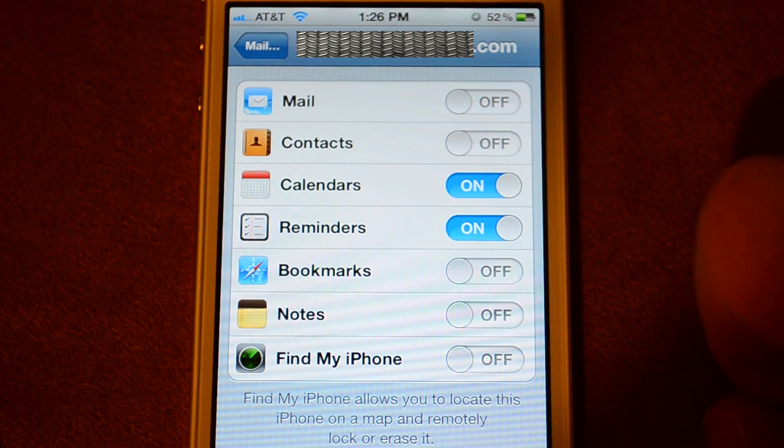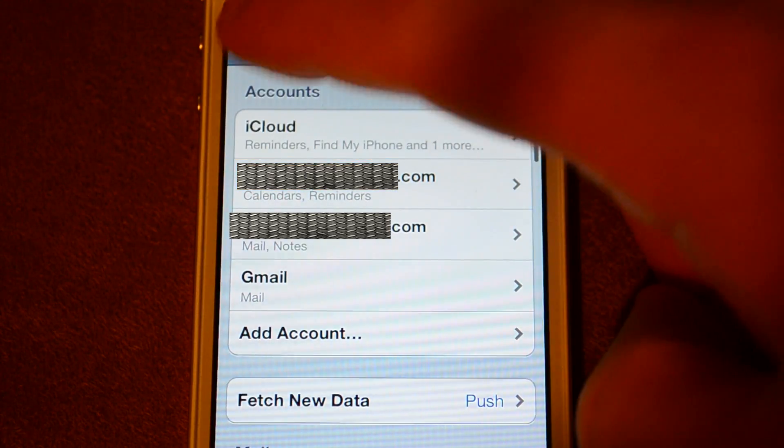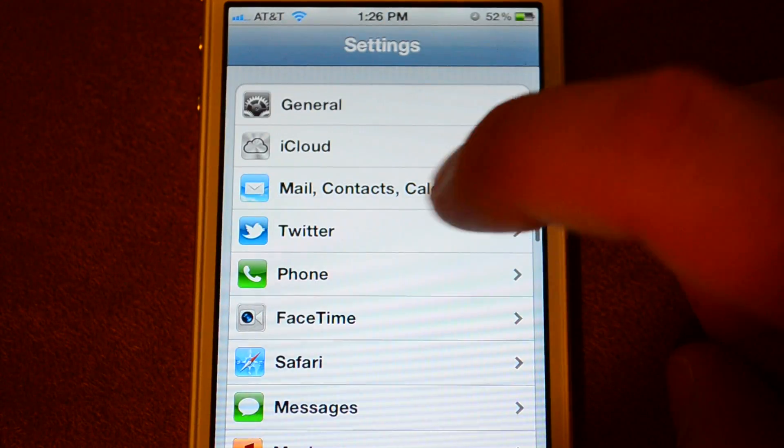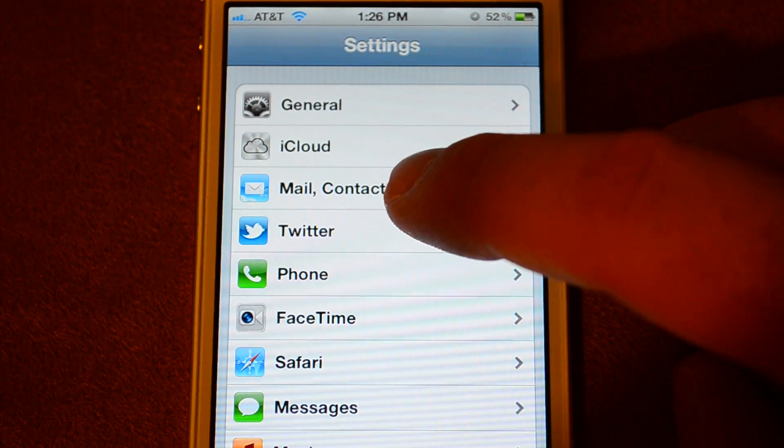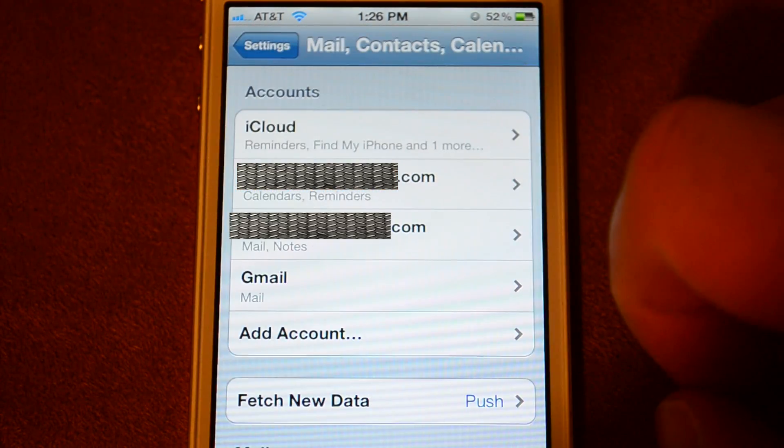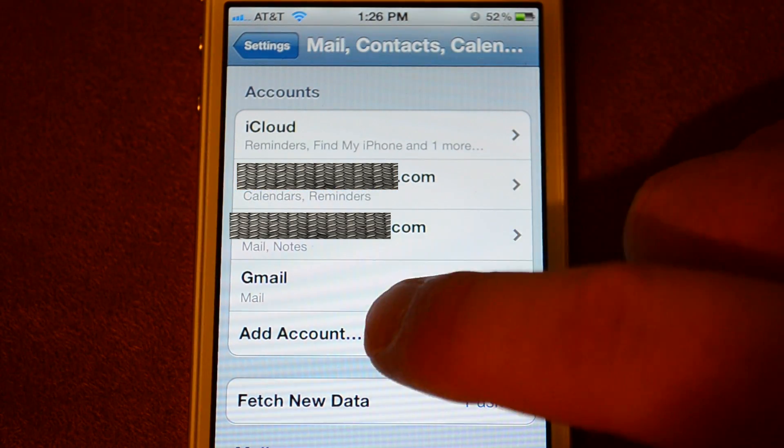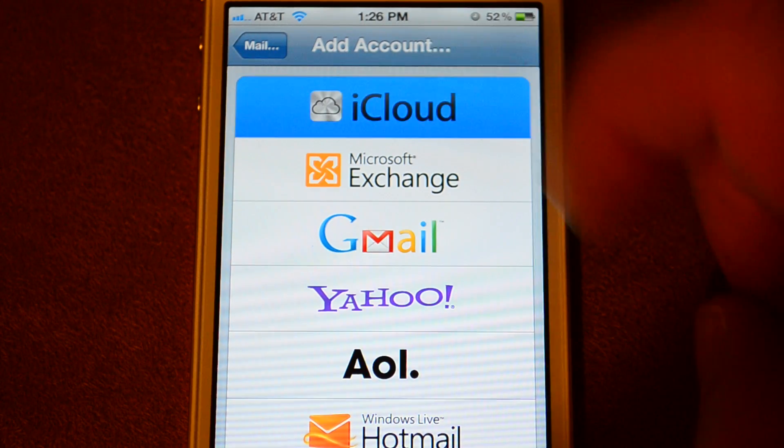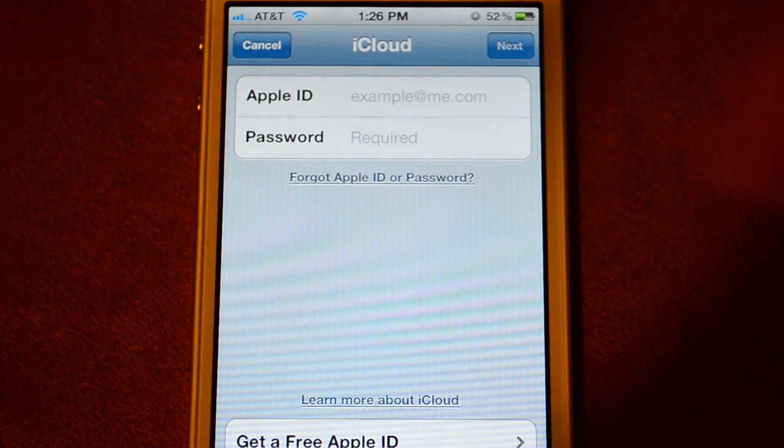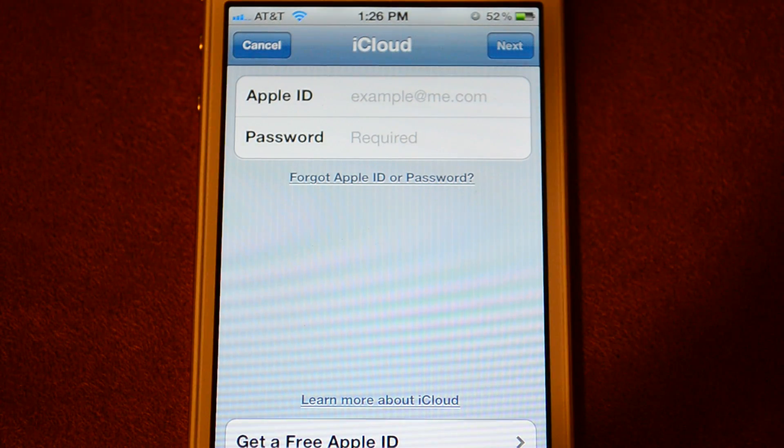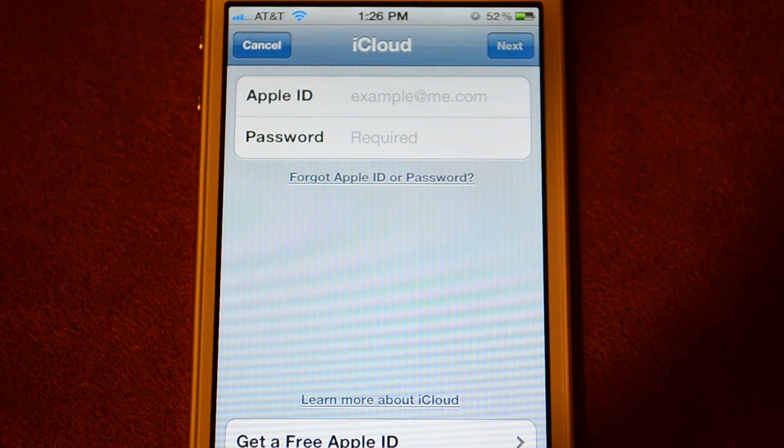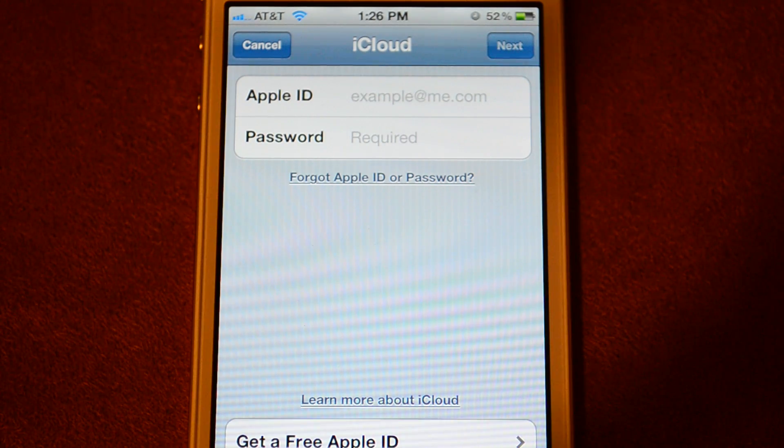This is how you set it up. You're going to repeat the same exact steps on the other iPhone by going to Settings, Mail Contacts Calendars, Add Account, iCloud, and then type in the exact same username and password you created and typed in on the other phone.